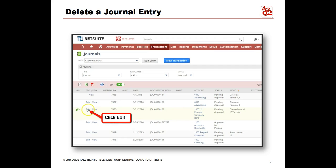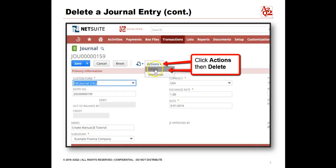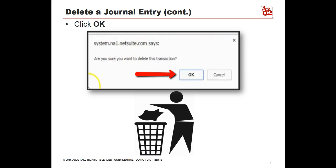If a journal entry needs to be deleted, navigate back to the journal entry list. To delete, click Edit, then click Edit again. Click Actions to select Delete. A prompt will reflect a question: Are you sure you want to delete this transaction? To confirm, click the OK button.